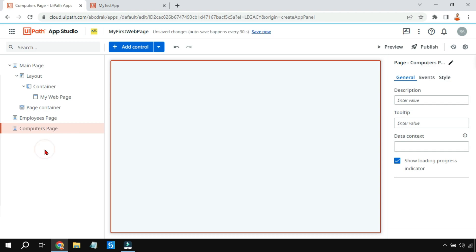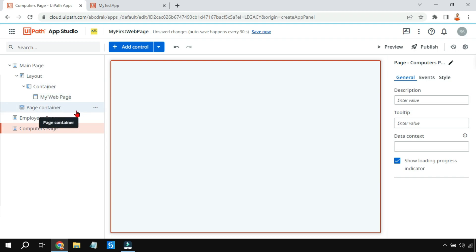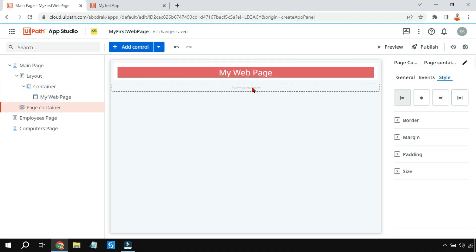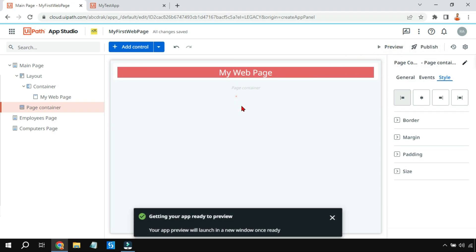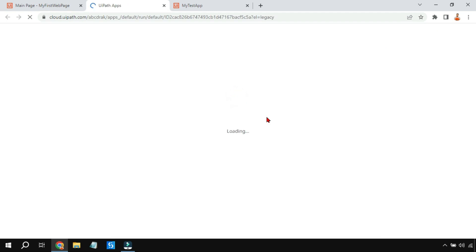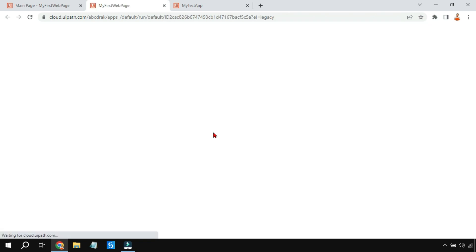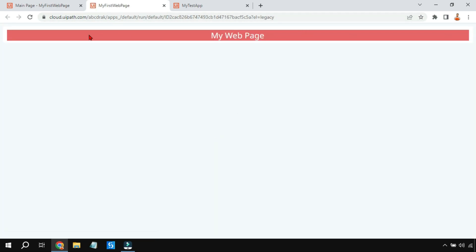These two pages have been added. I'll go to the main page — we have the container with 'My Web Page' and the page container. If I click on Preview, this is how it appears. Do the preview from time to time so you understand how the web page is looking as you build it.